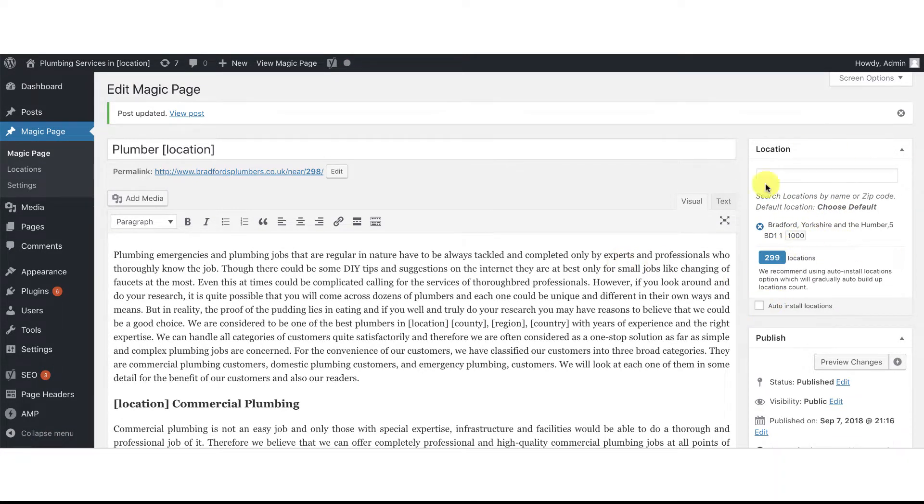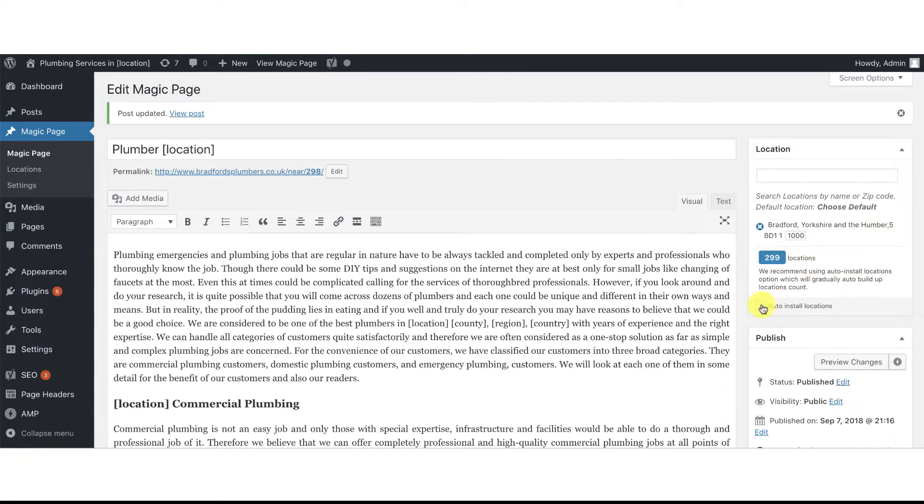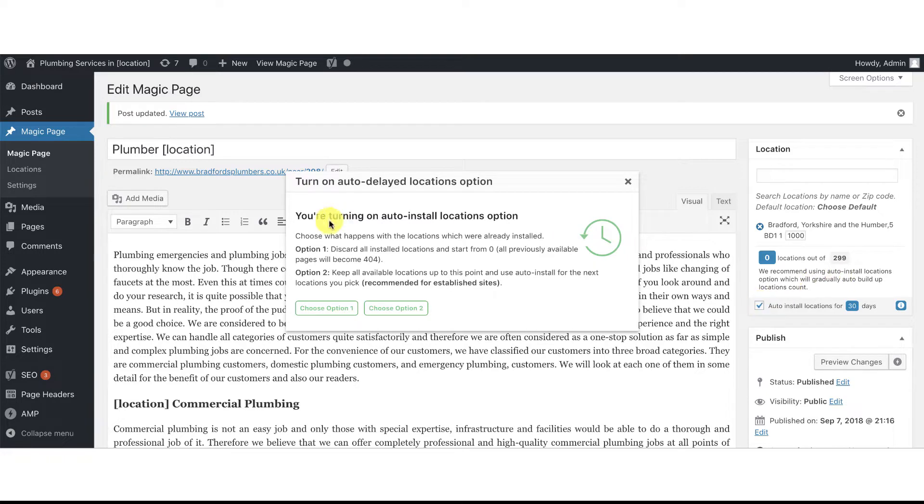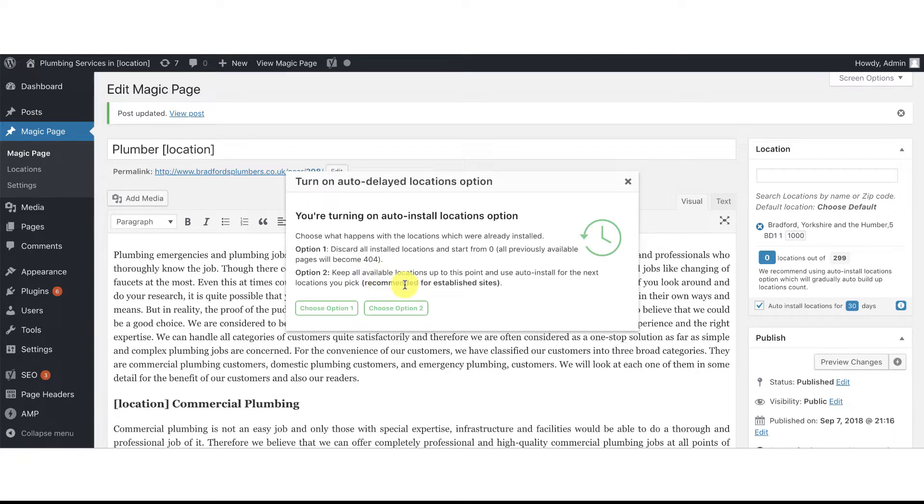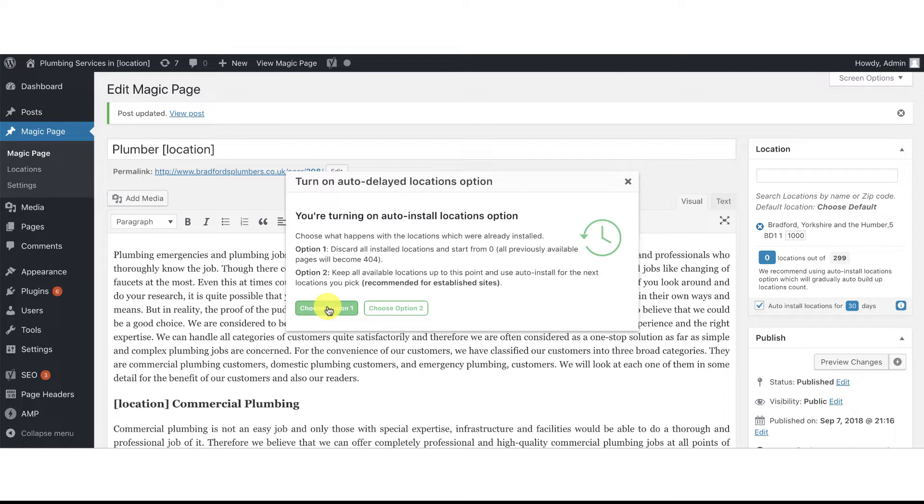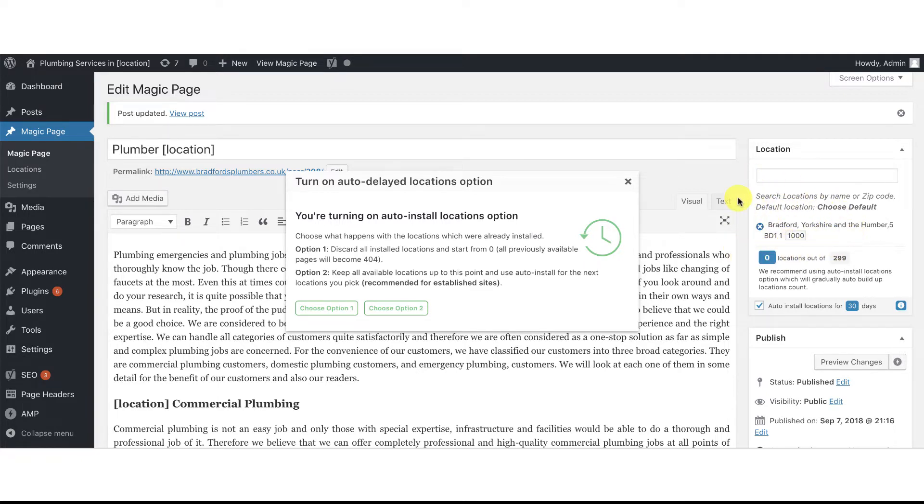Then you come to this little section here, which looks different than it used to do. Rather than being 299 locations, you click that, and then you can select. If you go into a big site that you've already got built, then you want to keep all of your available locations, but you want to make it bigger over a period of time, you use option 2. Alternatively, you can discard all installed locations and start again from scratch. What it does is it builds like a radius around the central location, so it will start building out from Bradford and go around it in a little circle and pull in all the closest locations and get bigger and bigger over a period of time.